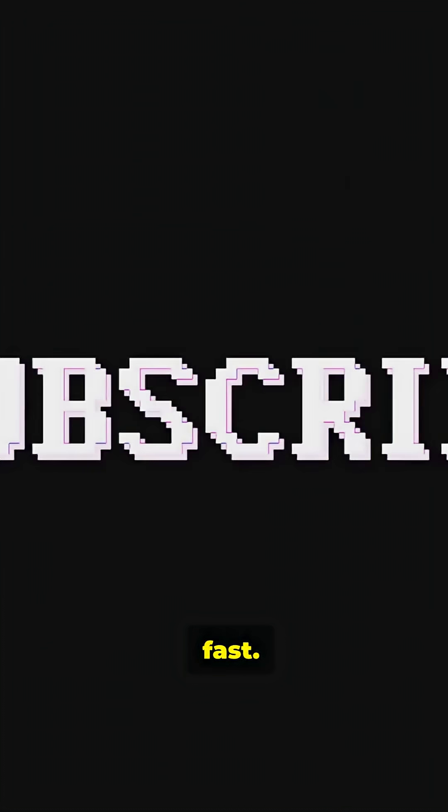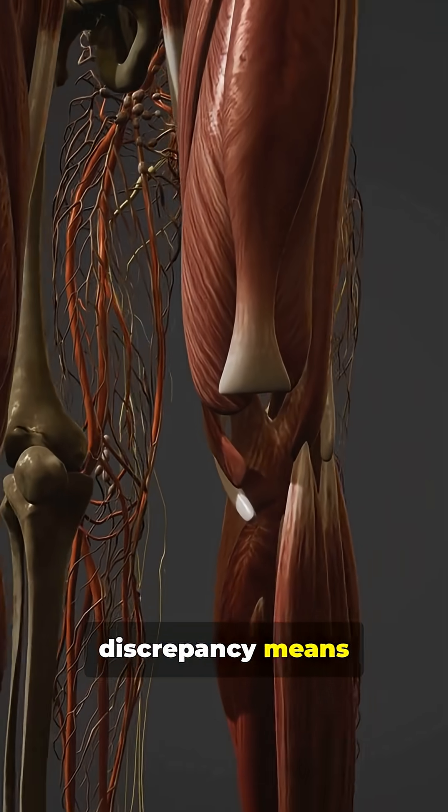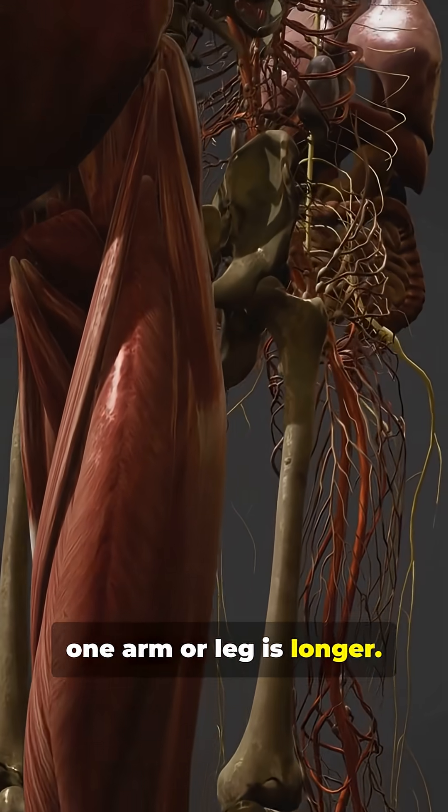Fast. Limb length discrepancy means one arm or leg is longer.